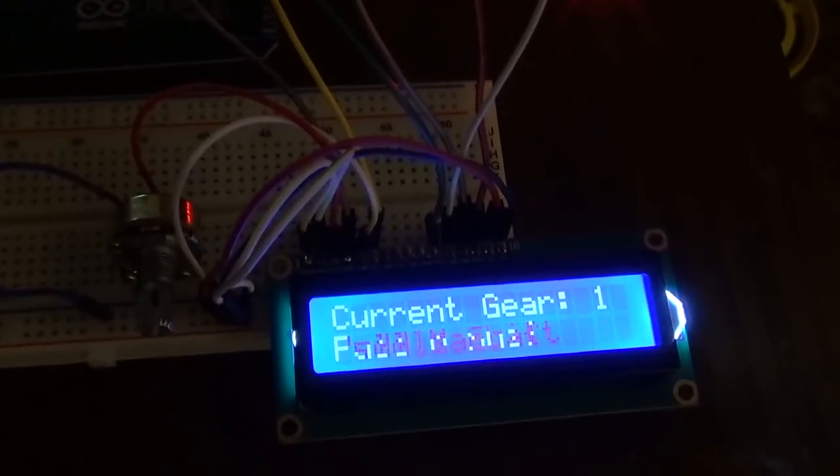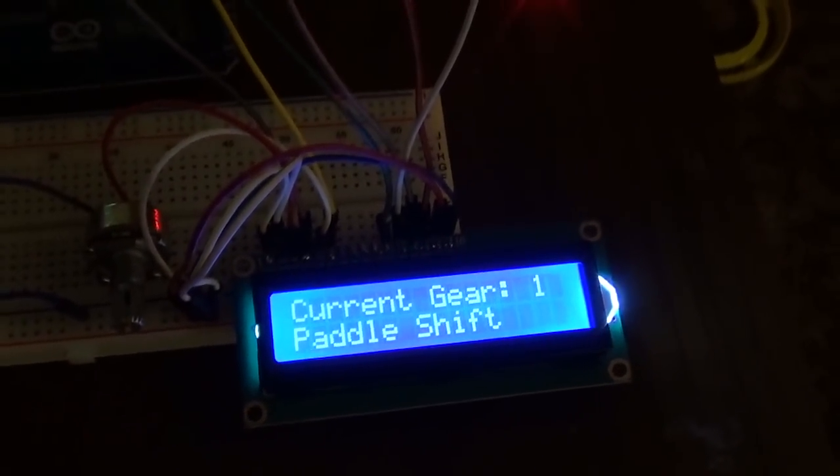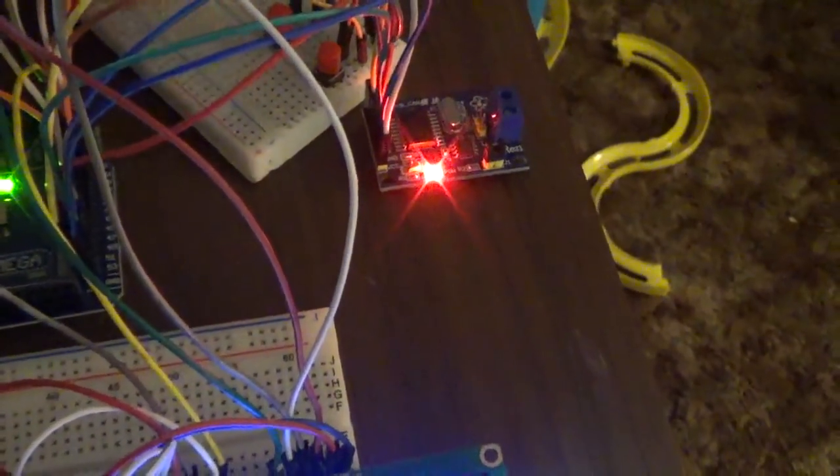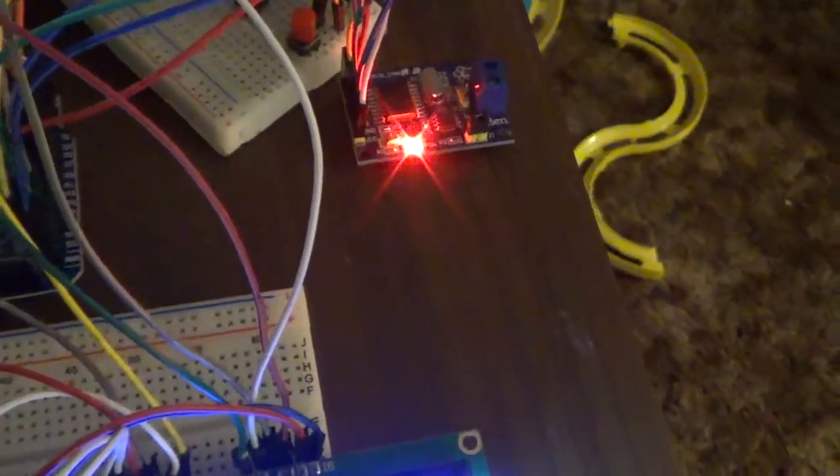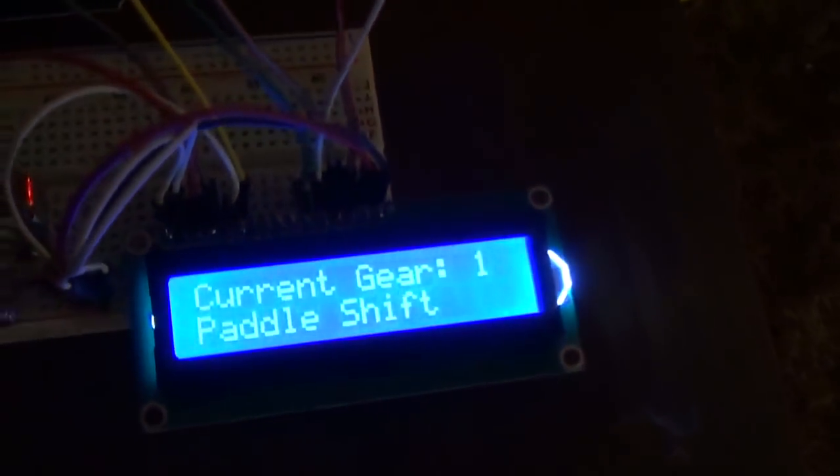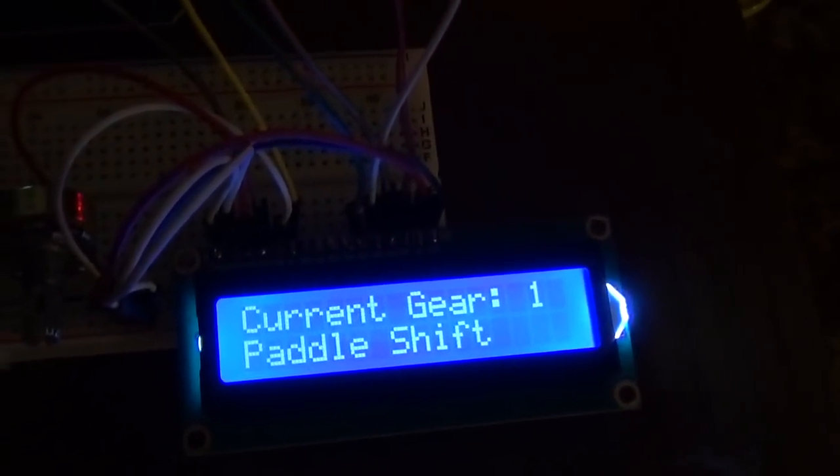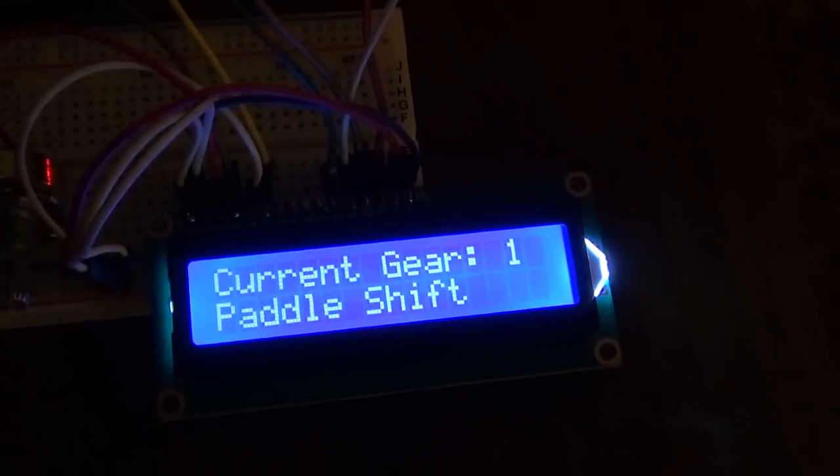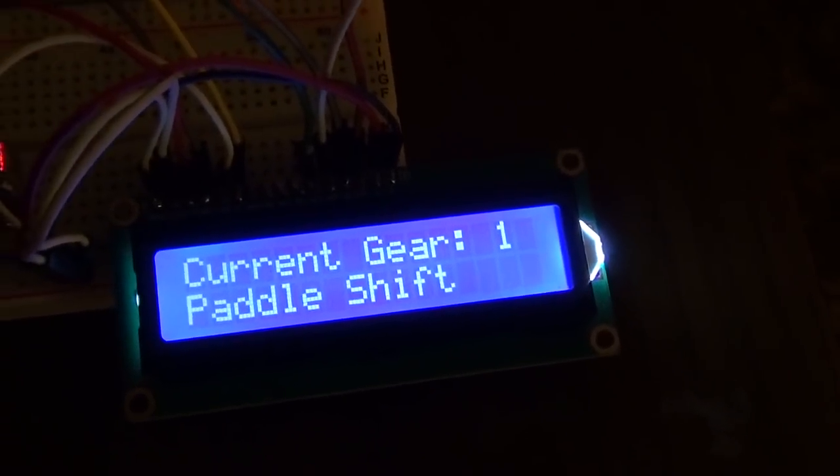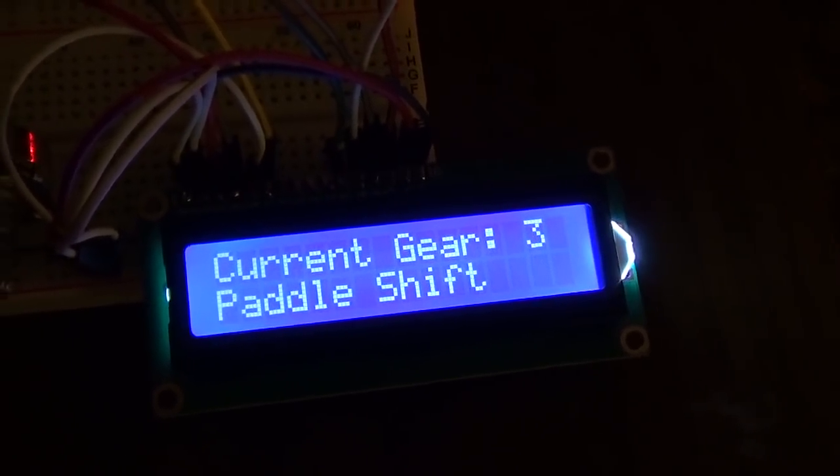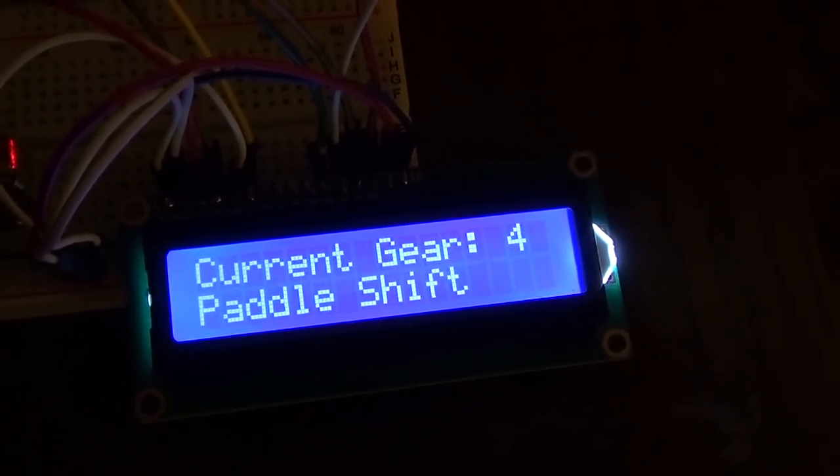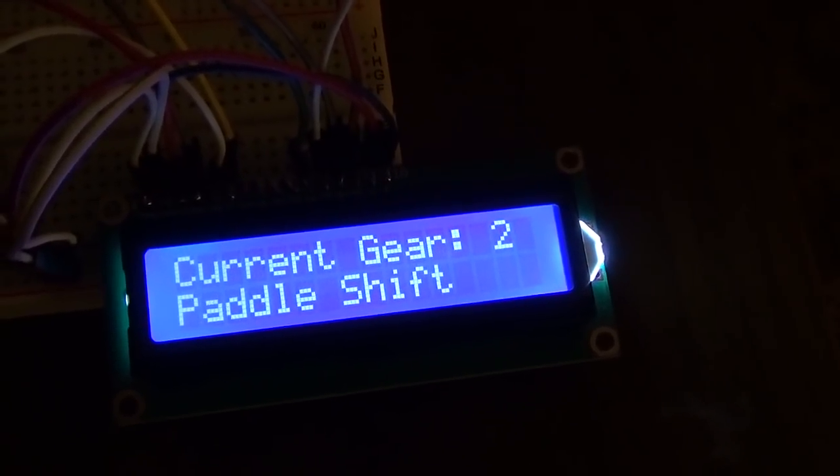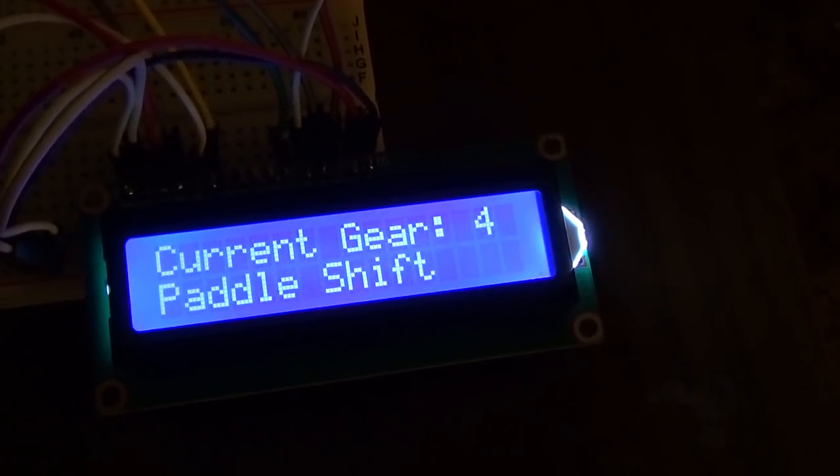Then you have the paddle shift mode which uses these two buttons over here. It's gotten a little interesting doing R&D with all these wires. That's downshift, so upshift to 2, 3, and 4, back down 3, 2, then 3, 4, and back down to 1. Paddle shift works fine.